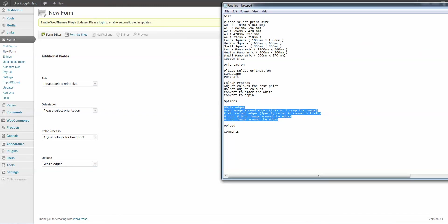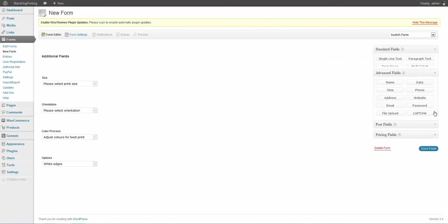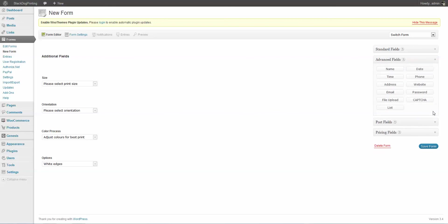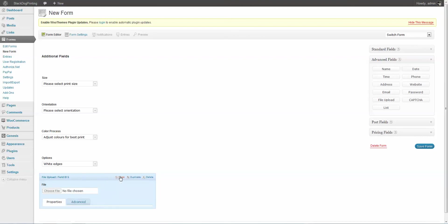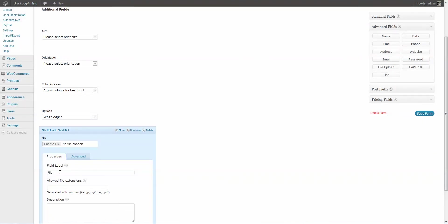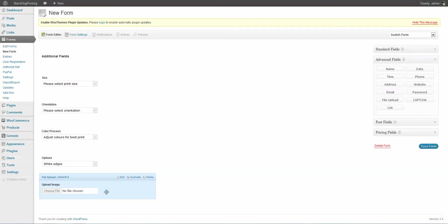Now the next field that he wanted was actually an Upload field. Now that's pretty easy to add, but you're going to have to come down here to Advanced fields. Click on the File Upload. And there we go. I'm going to come down here to Edit.